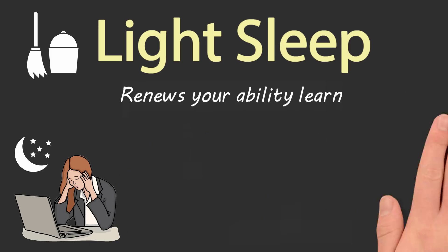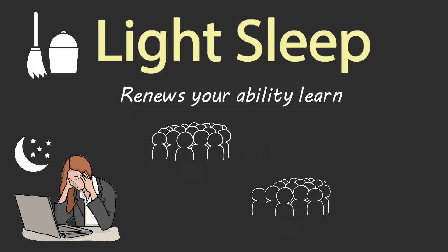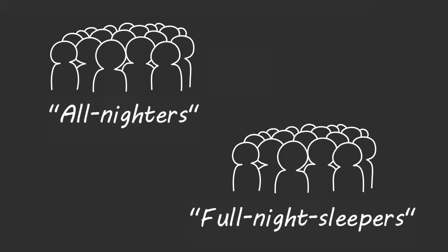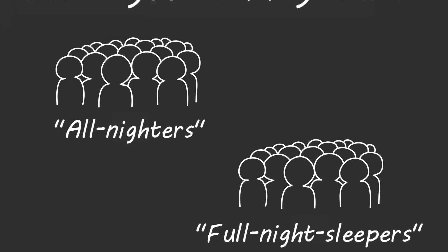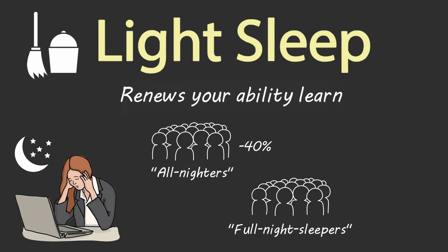To prove this, Walker invited two groups of students into his lab. One group of students had just pulled an all-nighter, and the other group of students got a full night of sleep. Around noon, he had them study the same set of facts, then allowed them to get two full nights of sleep. After the two full nights of sleep, he tested how many facts they could recall. The sleep-deprived group who failed to get enough light sleep and clear out their hippocampus the night before learning recalled 40% fewer facts. That's the difference between an A and an F.